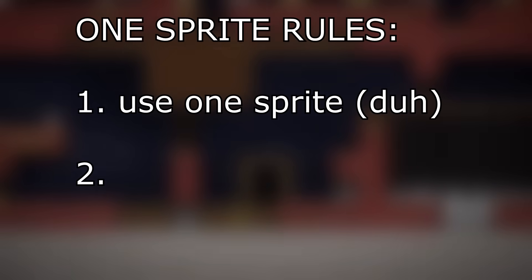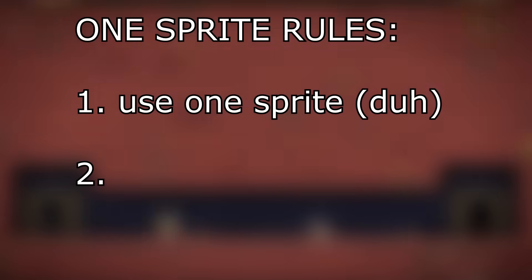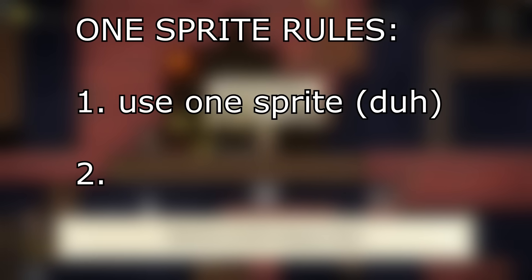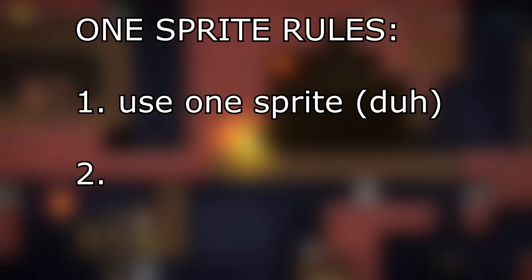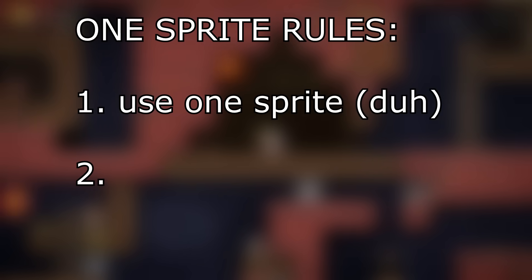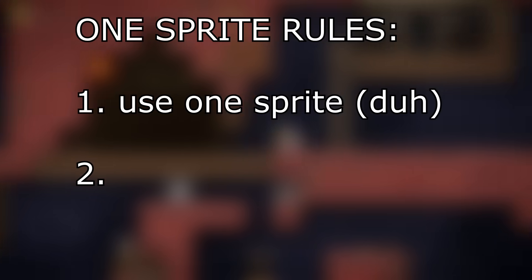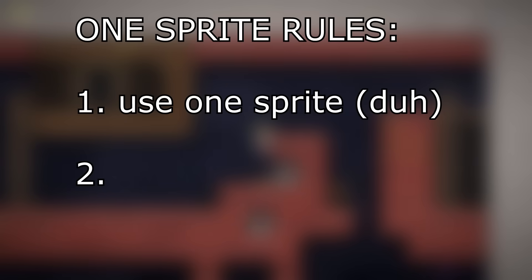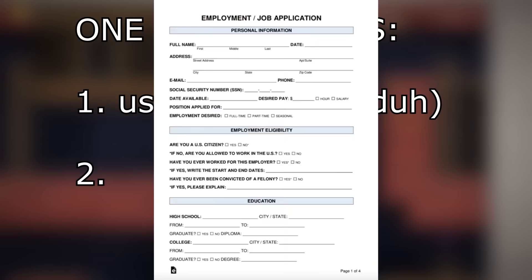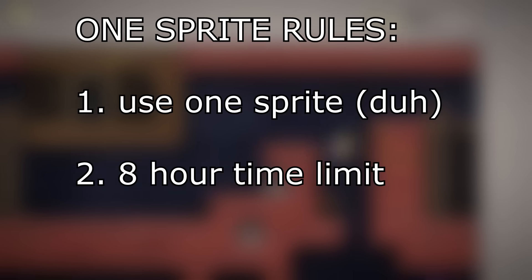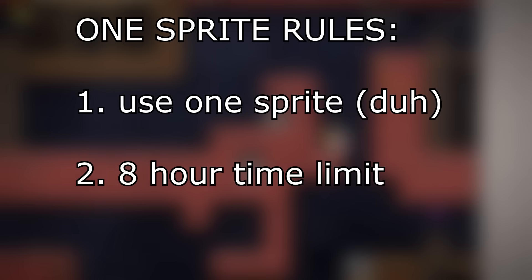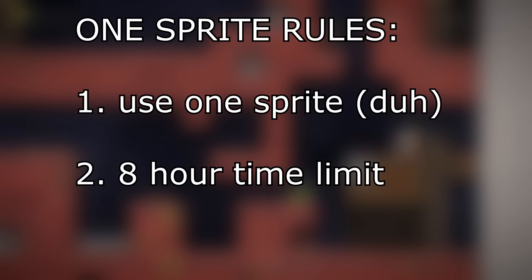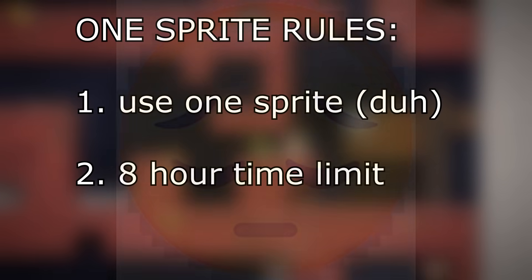Rule 2. Last time I put an 8 hour limit on the game's development to simulate a shift at the job I didn't have. Well, now that I do have a job, the 8 hour limitation is there because I don't have a lot of free time to spare anymore.